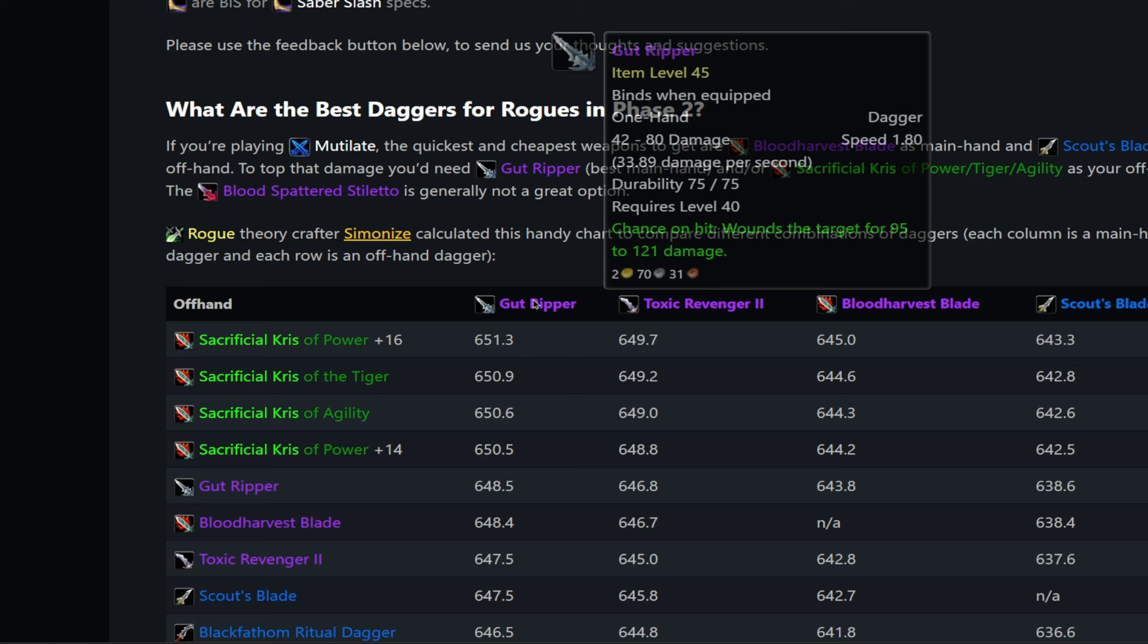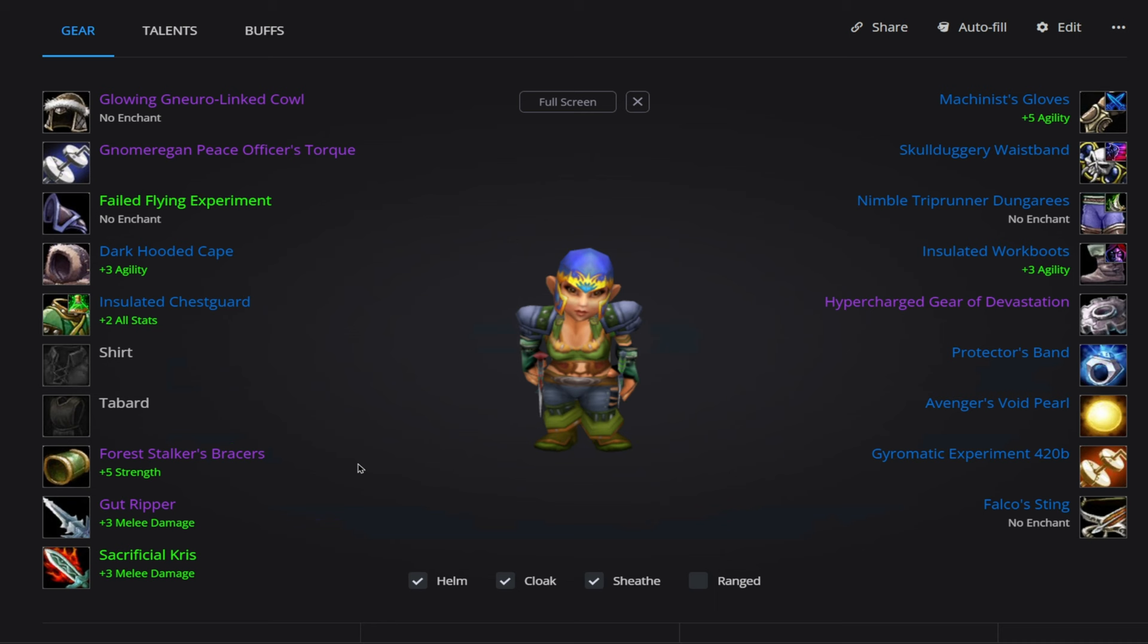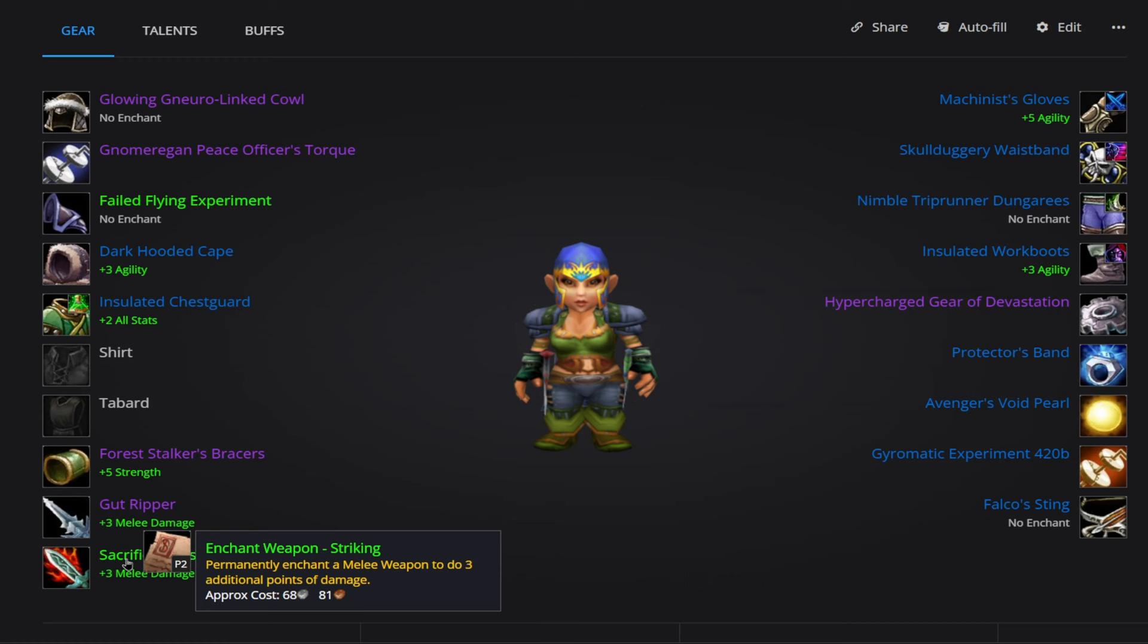What seems to matter though more than anything is what is in your main hand versus what is in your offhand. As you can see here, if we go down the line, there's only about one point of difference between all these different offhands. And then if we look at the far side of the graph, once again, we're only seeing about one point of difference between these different green offhands. And if we look on the x-axis here, we're seeing about eight points of difference based on the dagger that's in your main hand from the highest to the lowest option.